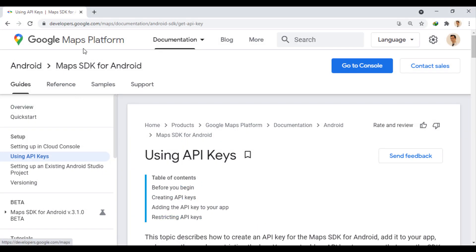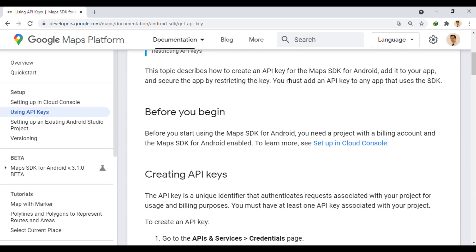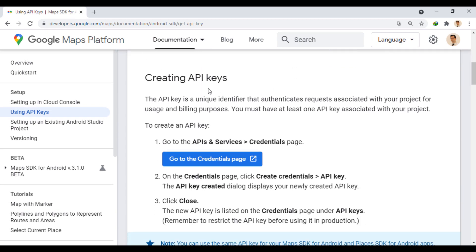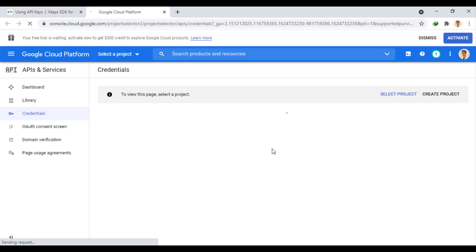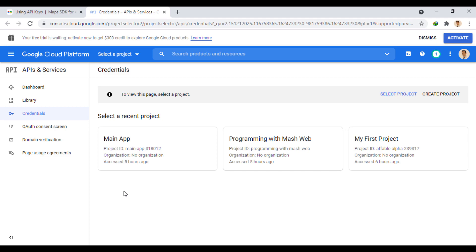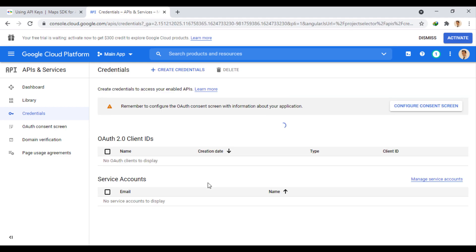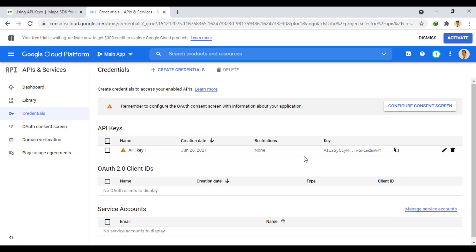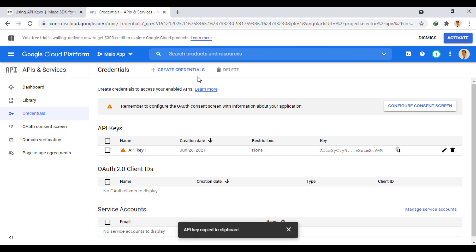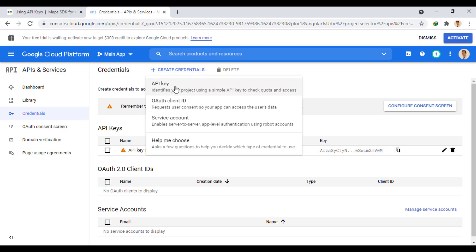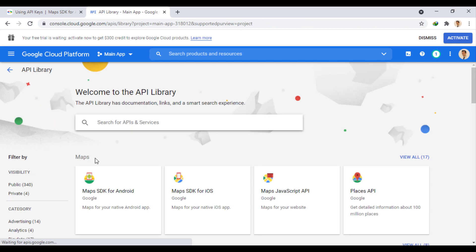First, we go to Google Maps platform, where there is a document related to the use of Google Maps. Then you can use this link to go to Google Cloud Platform. There you can create your own project or choose from previous projects. Then copy the API key you already created or create a new API key from here. Be sure to enable the Maps SDK for Android from the library section.